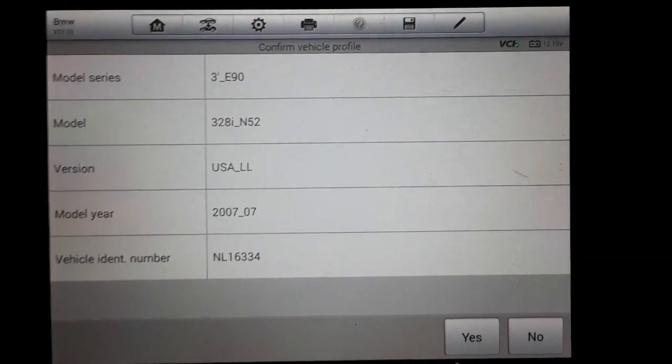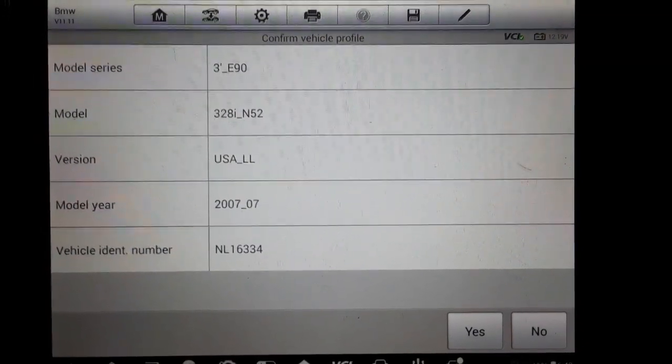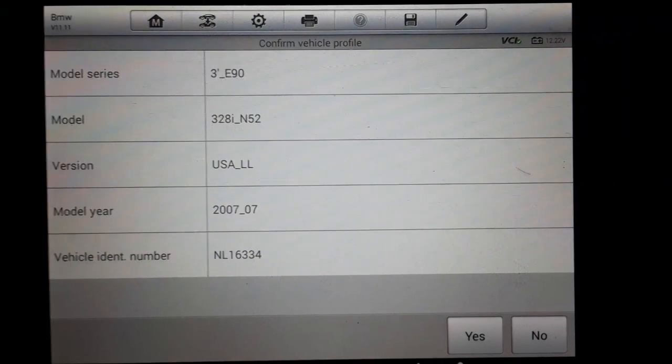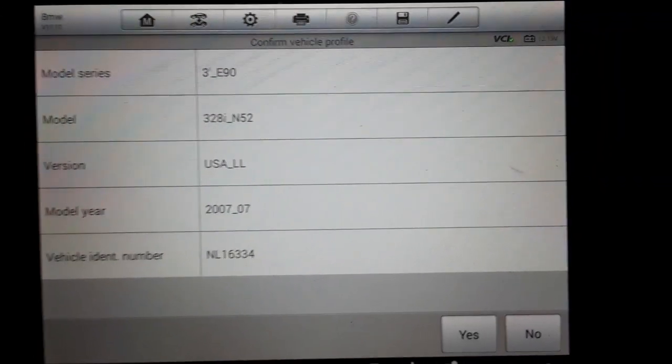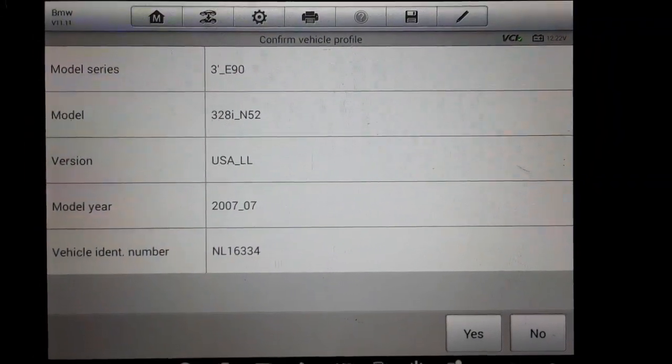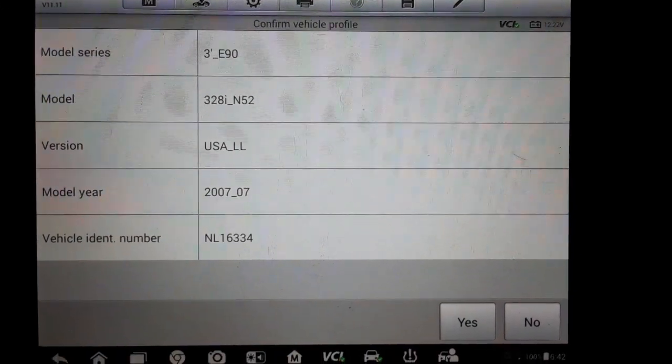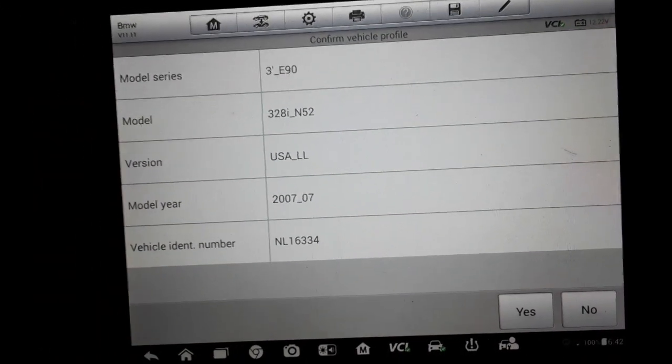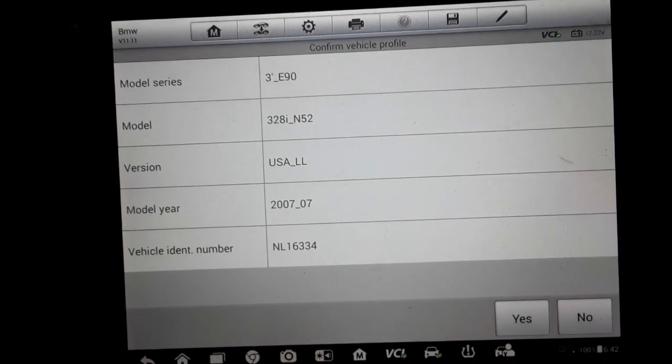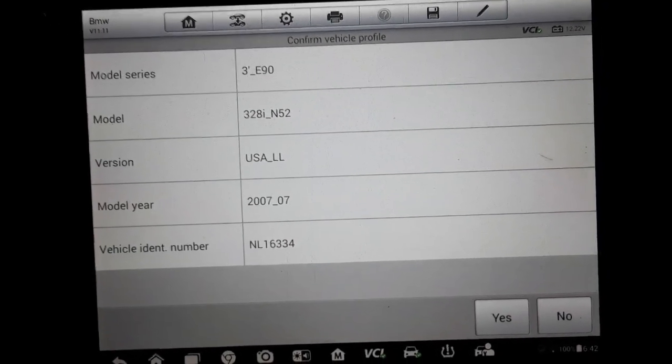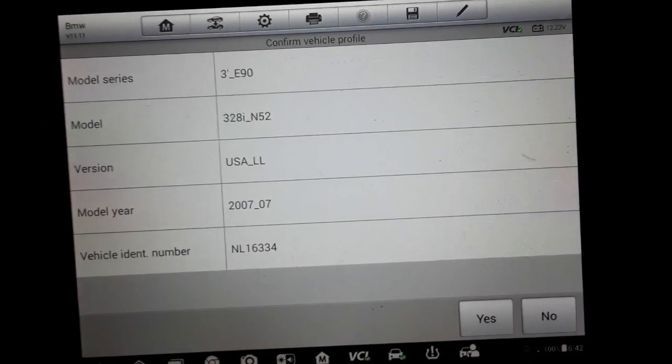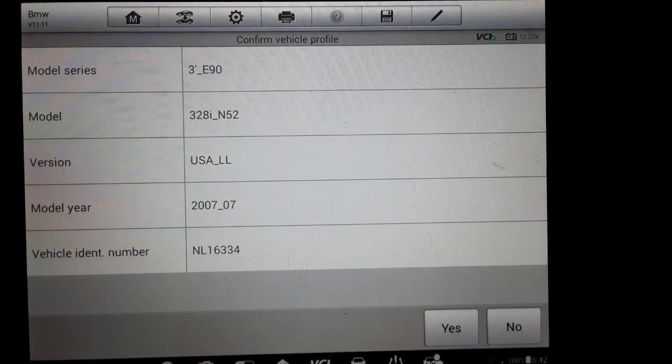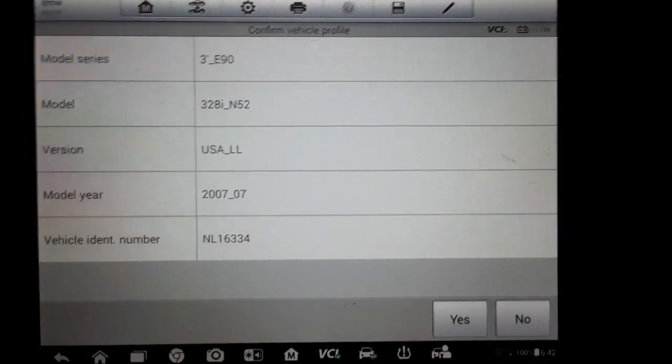This is a 2007 BMW 328i. I'll go through it with the Autel and we'll take a look. Then I'll explain what, at least what I know about how this determines a misfire or not. It's actually really interesting the way BMW engineered this.